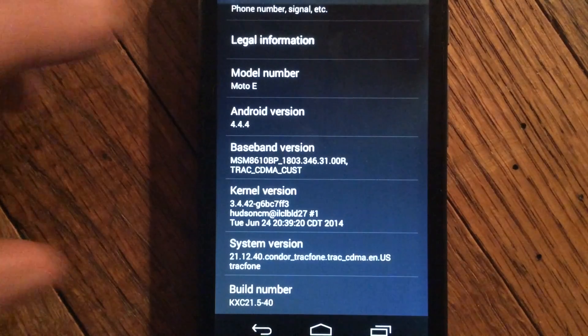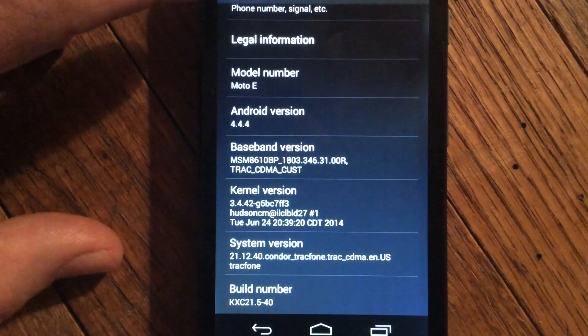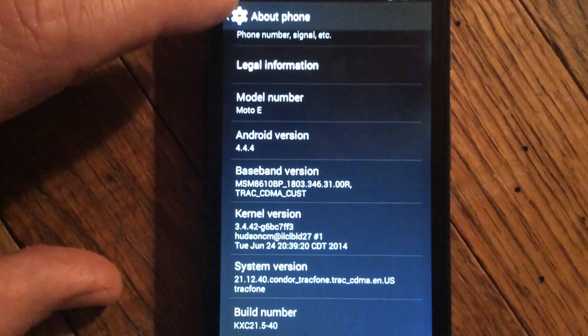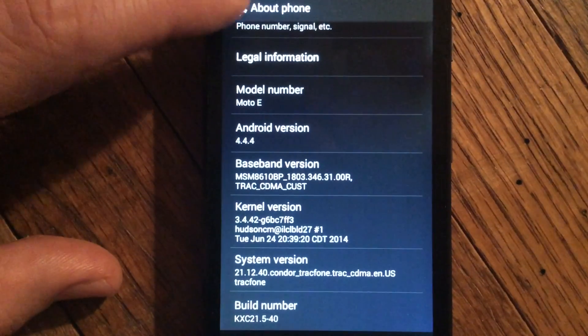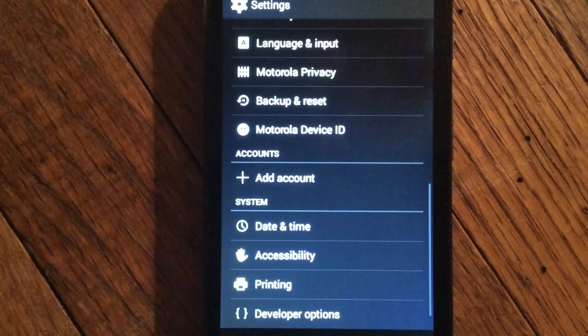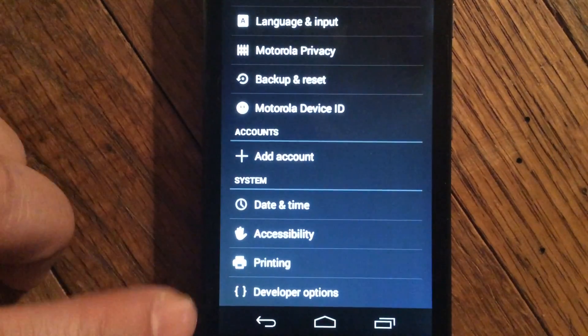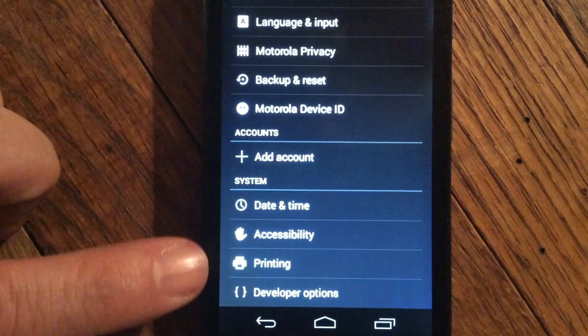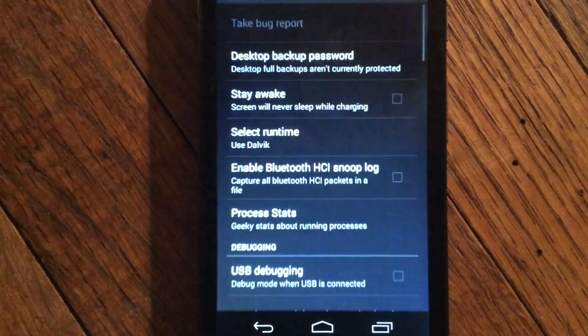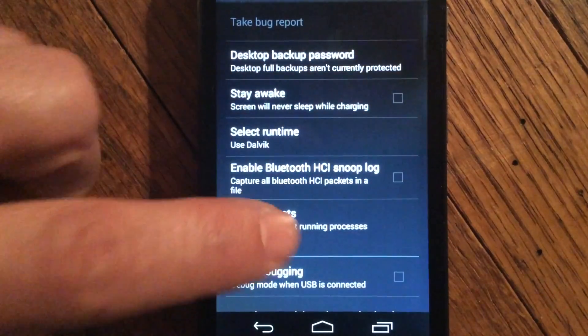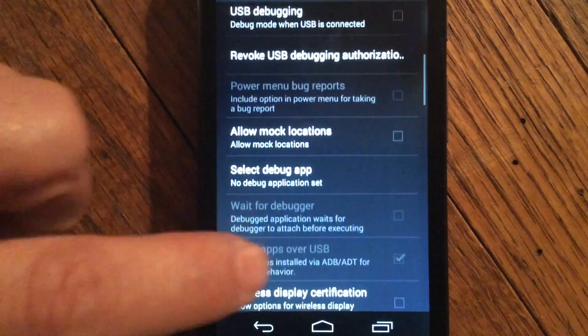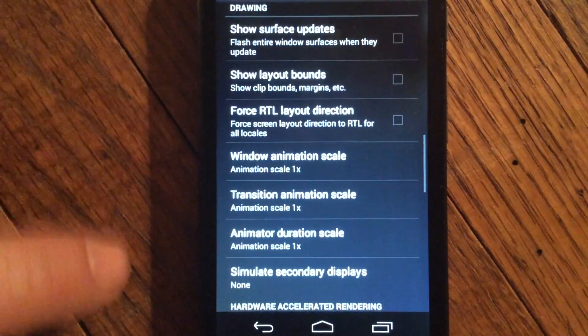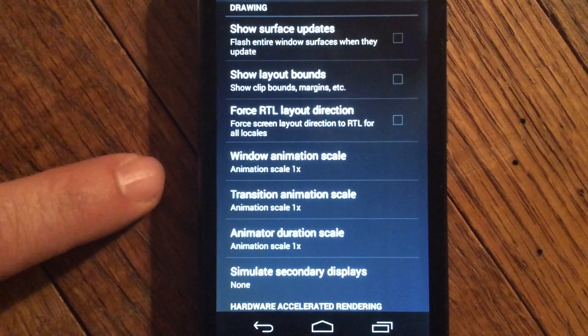Now once that's done, click the back button at the top. Click it again. Now a new option is open: Developer Options. Click Developer Options. Now scroll all the way down until you get to right here.